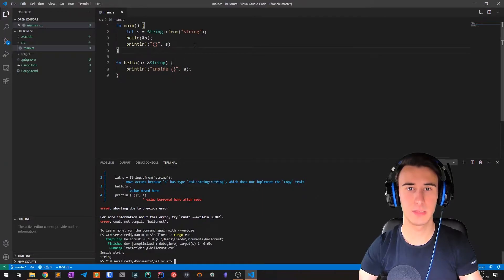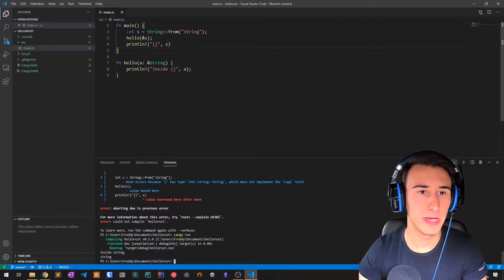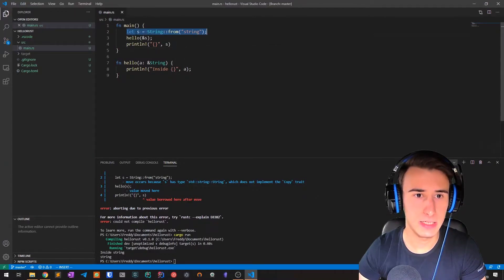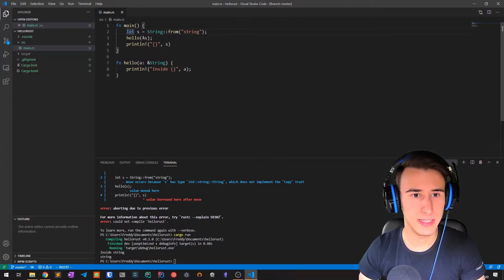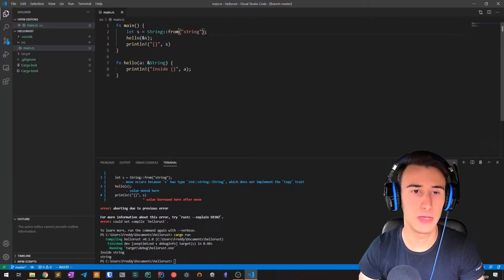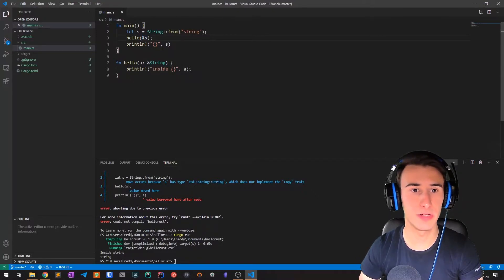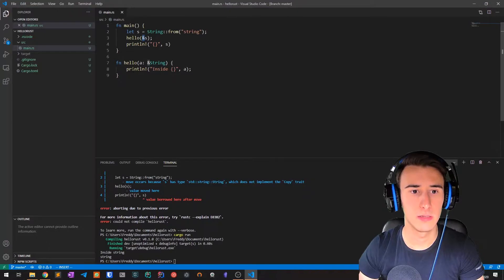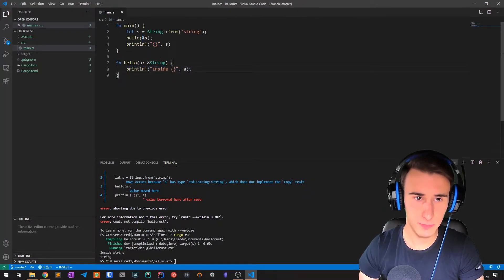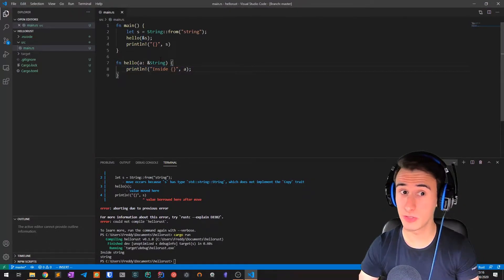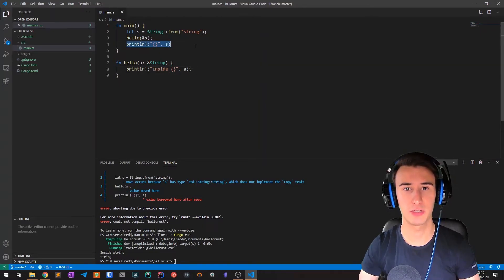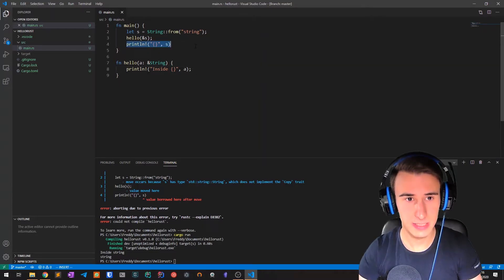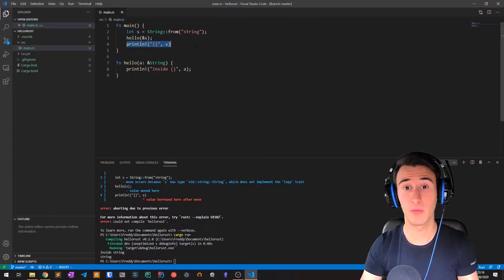Let's see step by step what we did. We create a string and s is the owner of the string. Then we pass a reference of the string to method hello, and you can see this is a reference thanks to the ampersand sign. The body will print the string without taking ownership, and then we print it back in the main function body. So this is the basic usage of references.